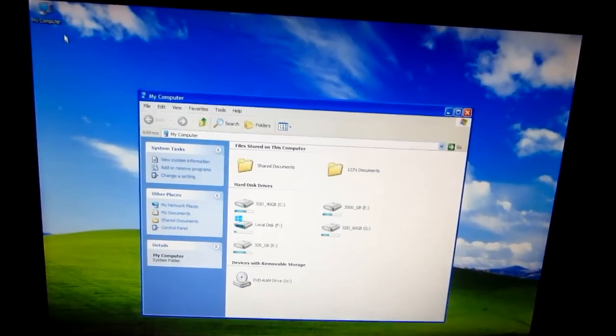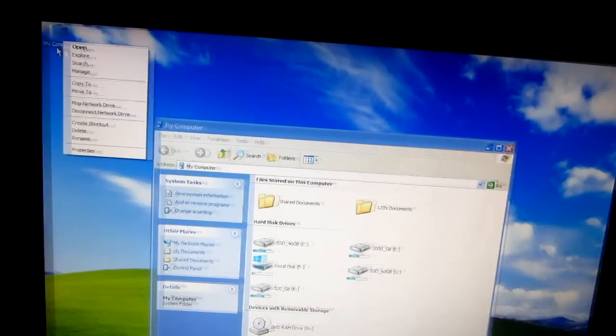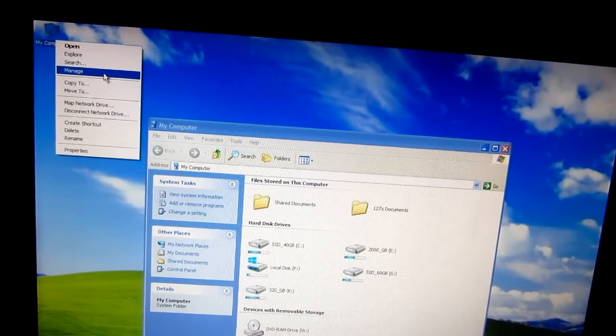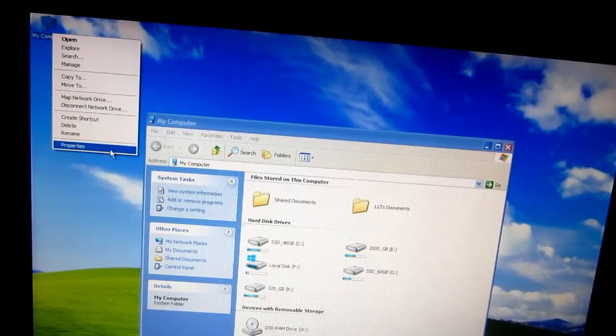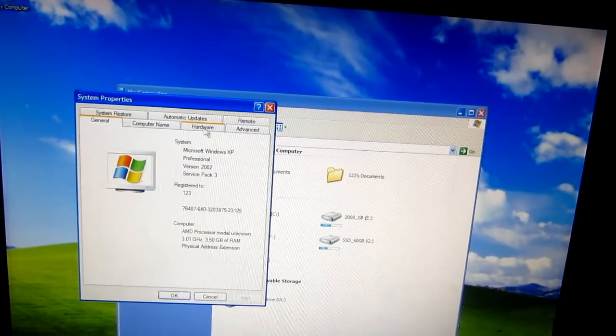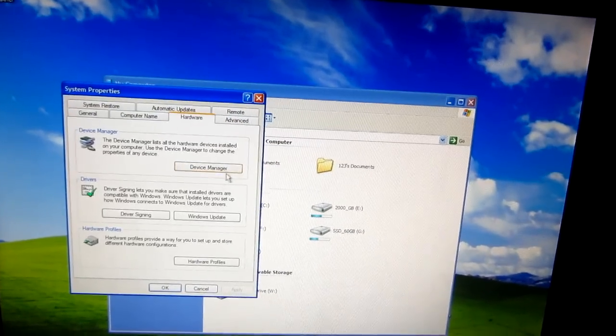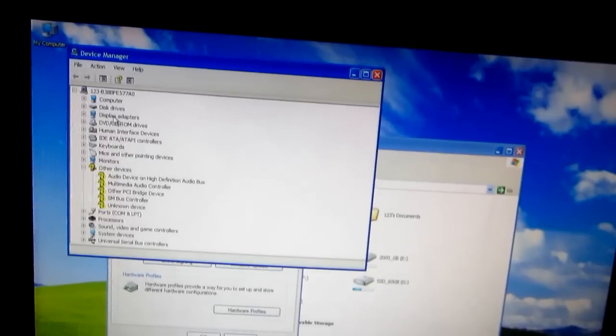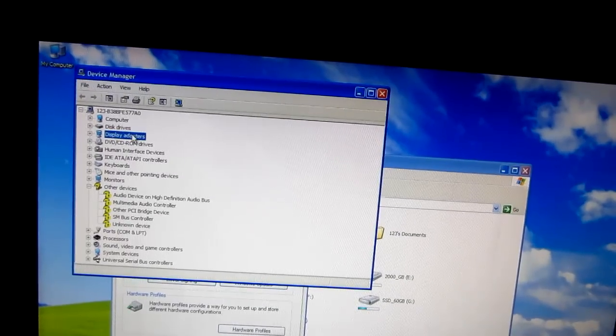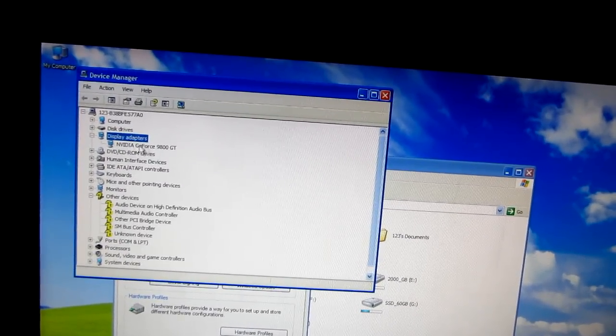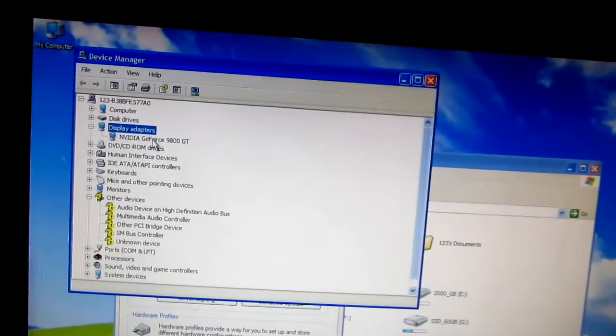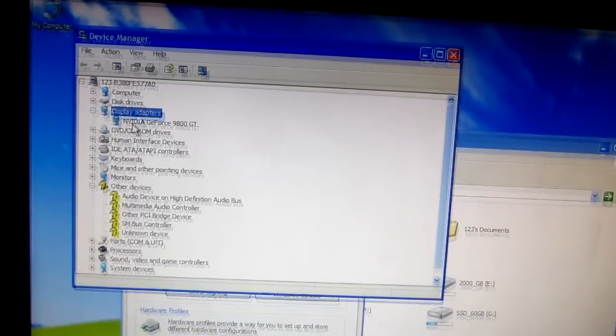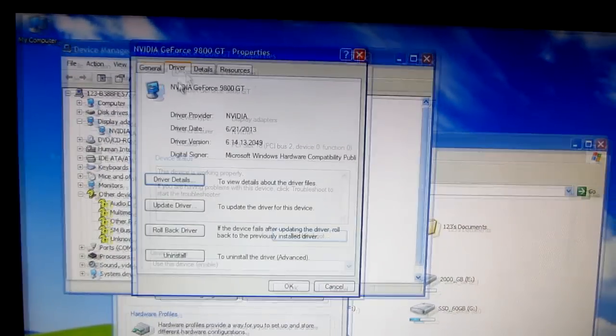So the driver was installed. Let's go to My Computer and Properties, Hardware, Device Manager. And the exclamation mark disappeared from the driver, from the video driver.